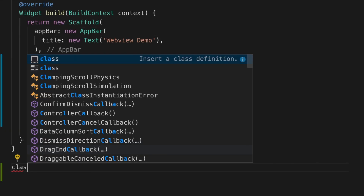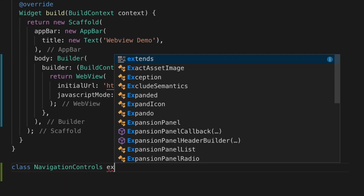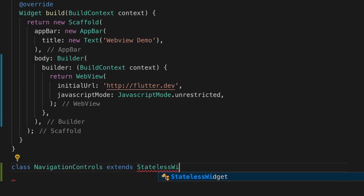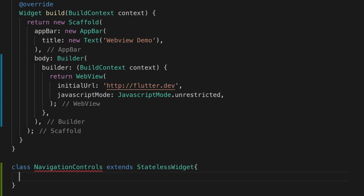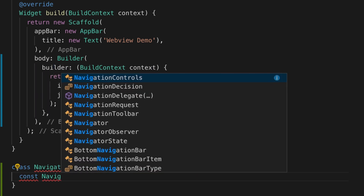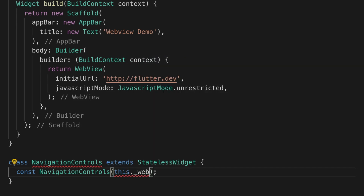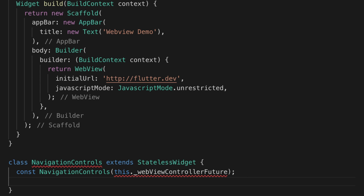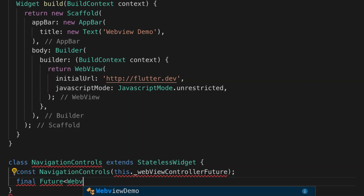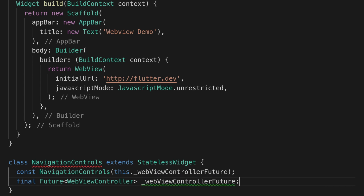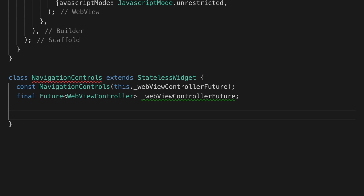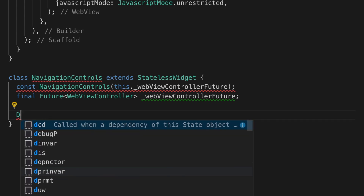Next we are going to add some navigation controls to the app bar. Let's create another class — I'm going to call it NavigationControls — and it's going to have a constructor that takes a WebViewController future. So that is a Future that takes a WebViewController as a type.